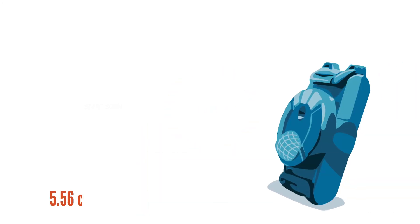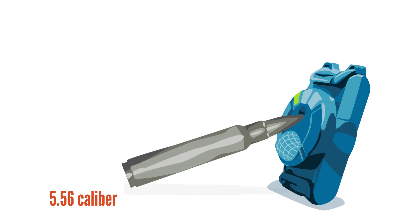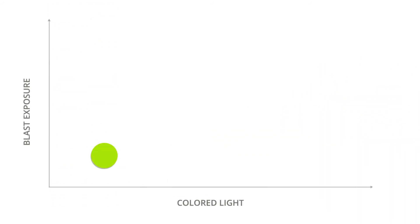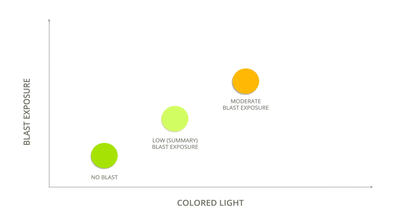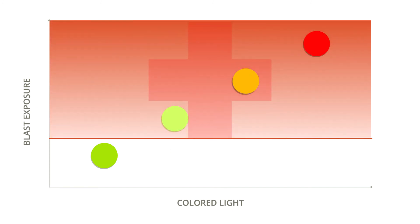If there is no immediate access to a tablet with the software, press the recessed button on the gauges to check the LED status. A green light means that there was no blast exposure. A flashing green light indicates low blast exposure, a flashing yellow light indicates moderate blast exposure, and a flashing red light indicates that severe blast exposure was detected. For anything other than a solid green light, the individual carrying the gauge should see a doctor or medic immediately.